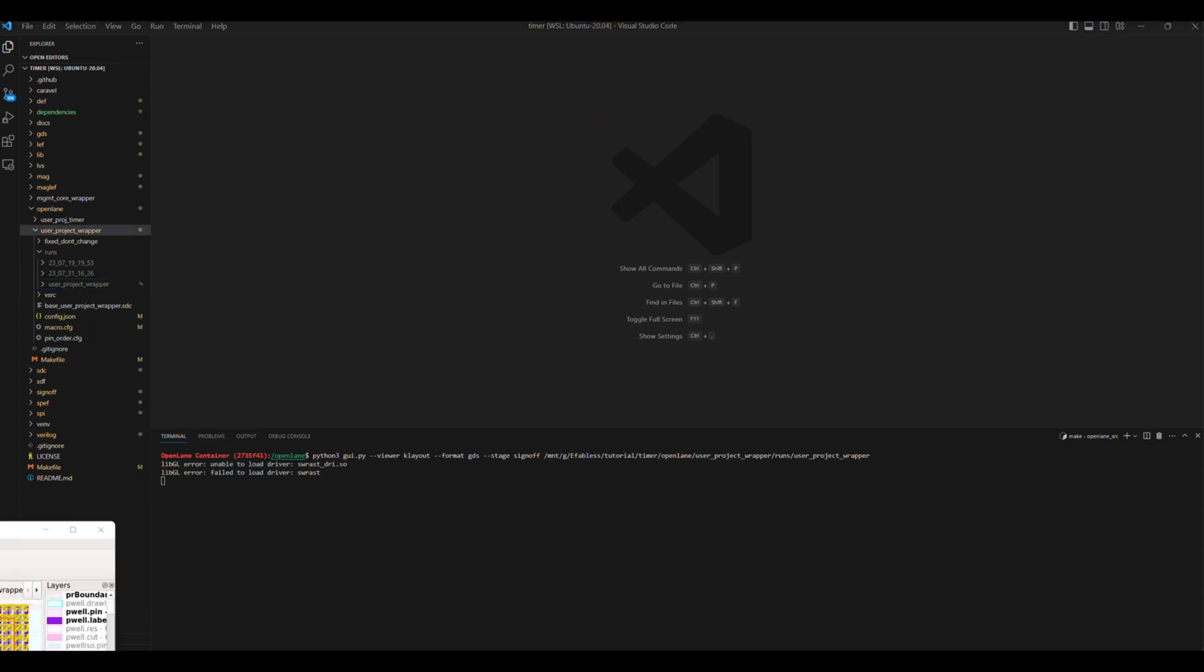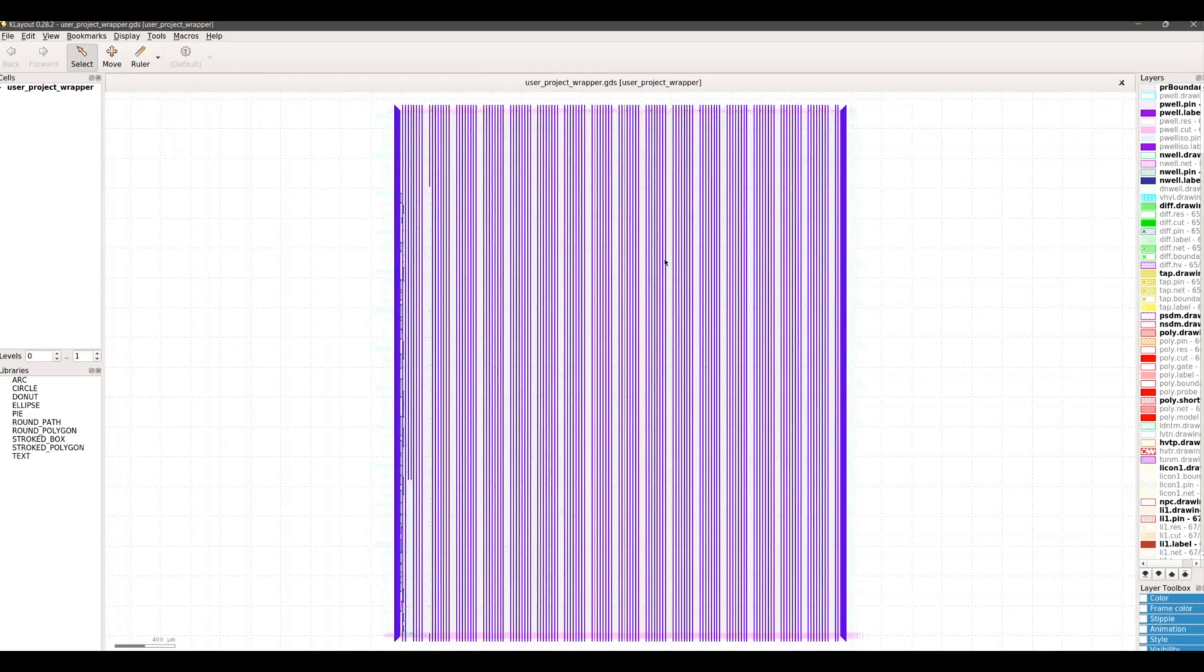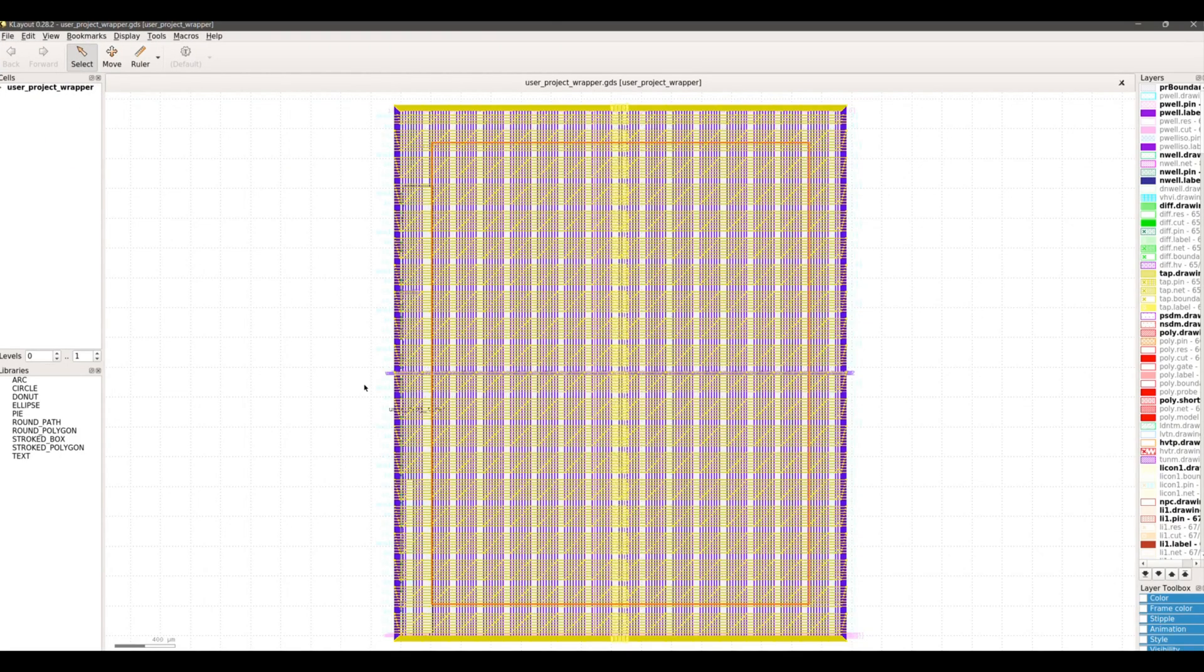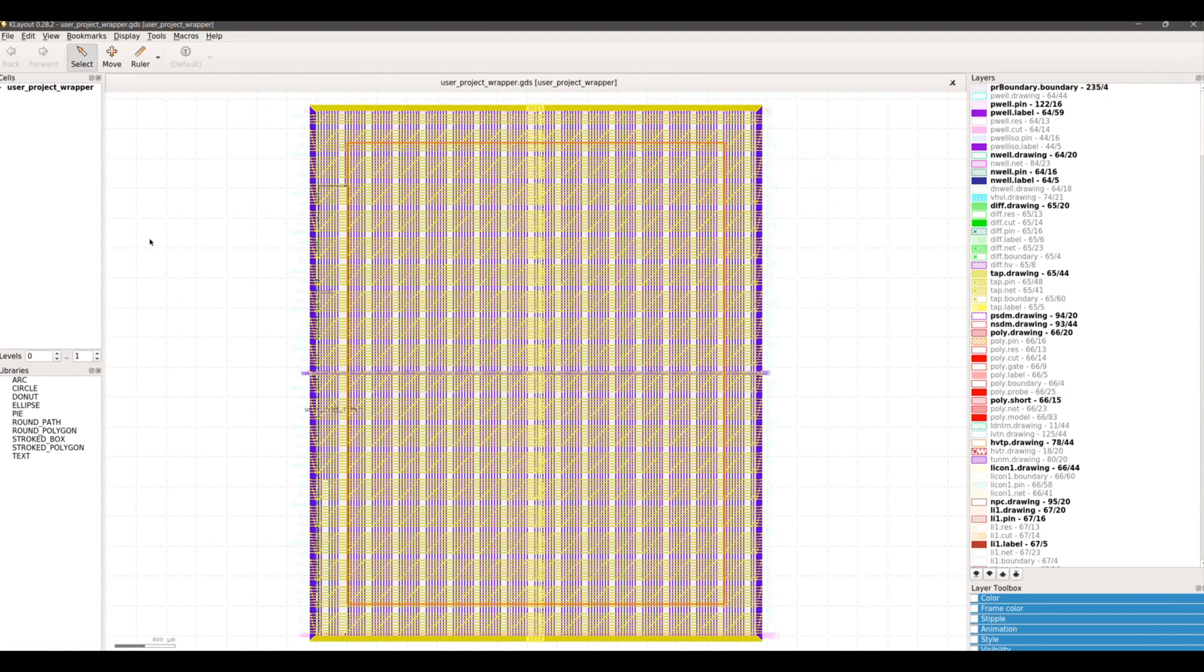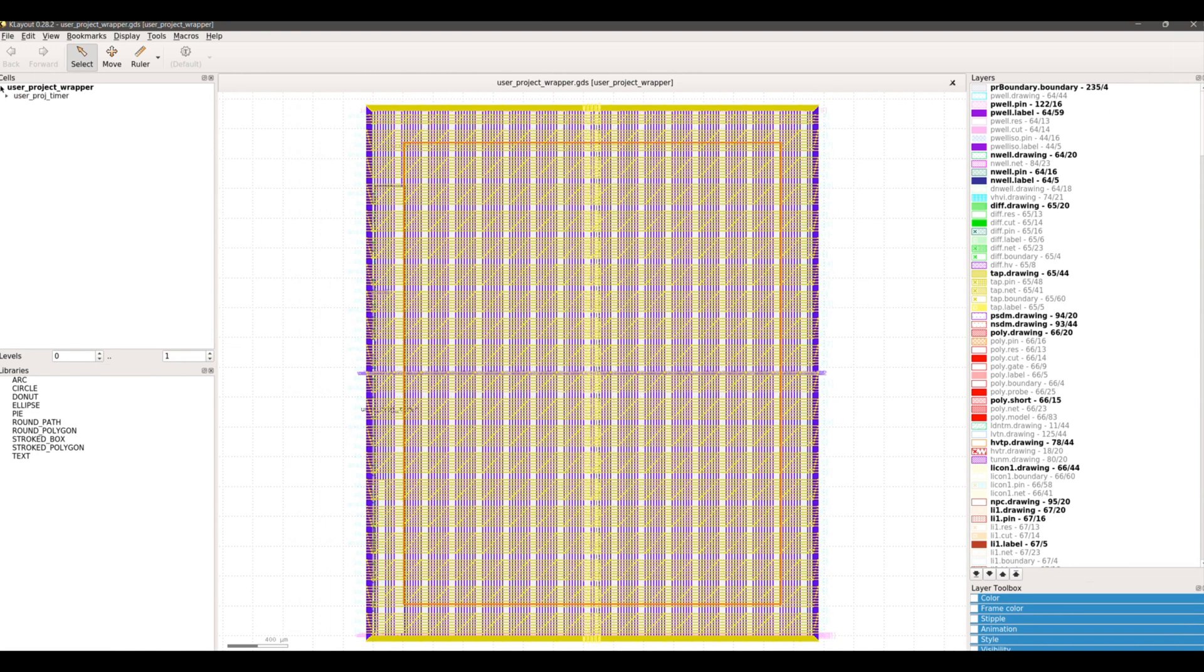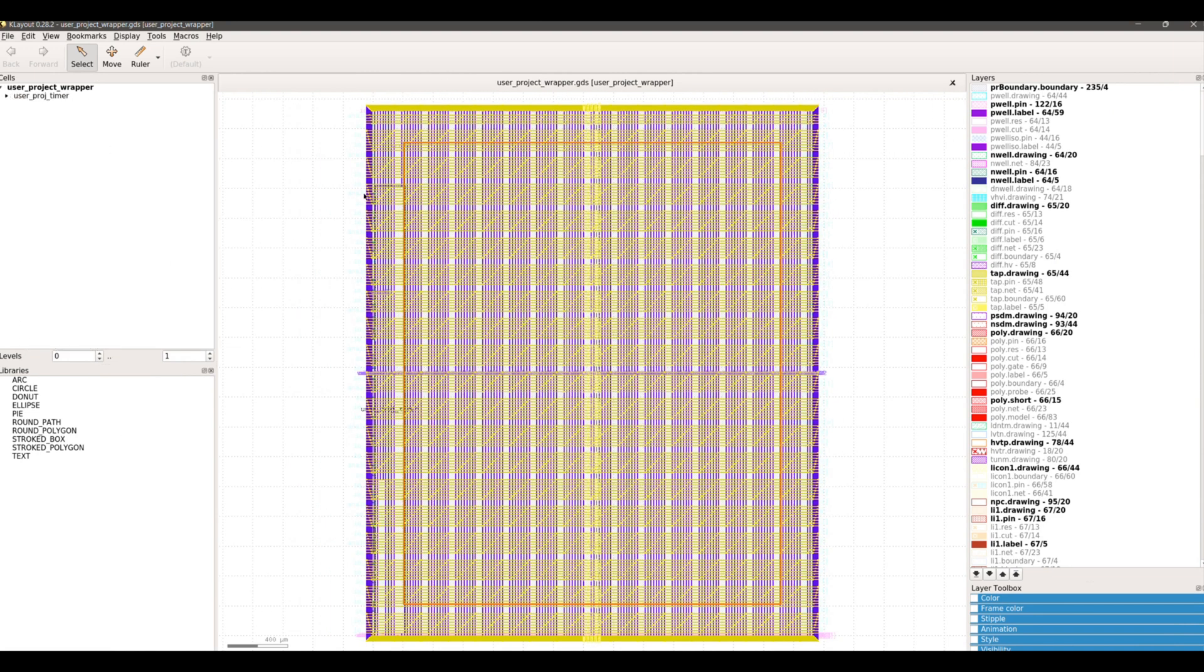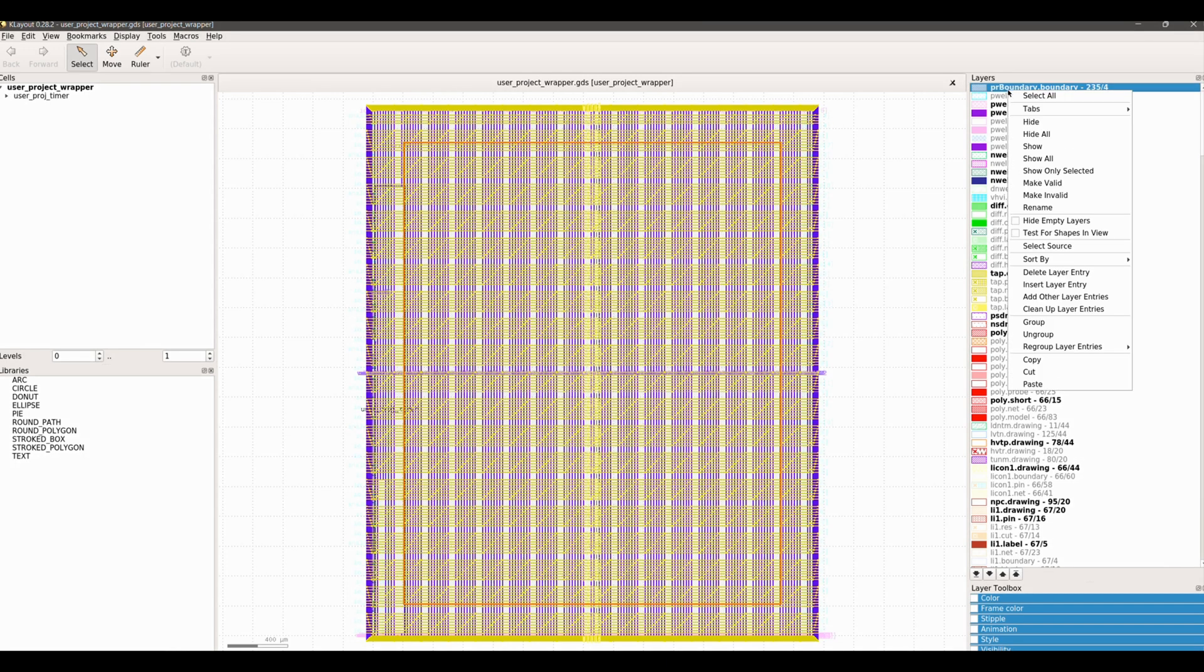This opens our design final layout. As we designed, we have the user project wrapper with one macro which is user project timer. Under user project timer, there are only standard cells which represent the timer synthesized logic.